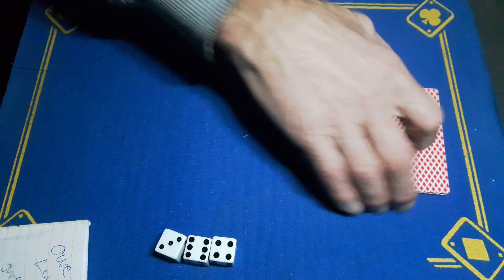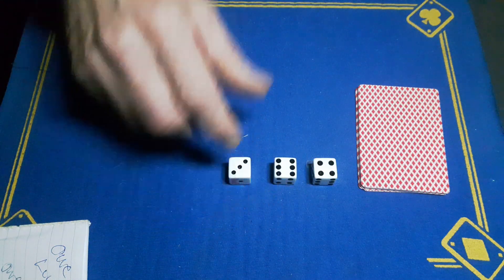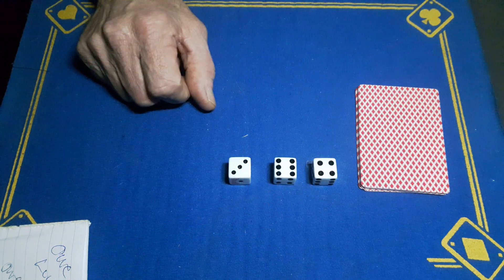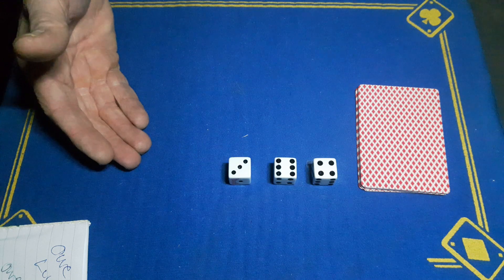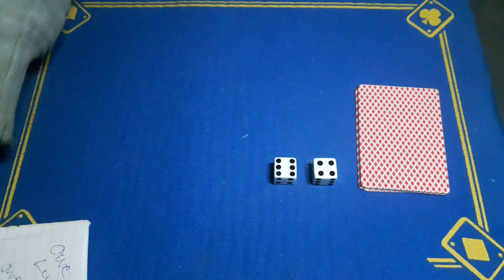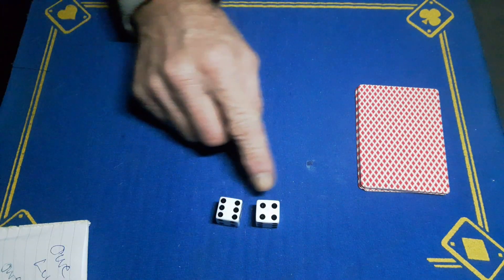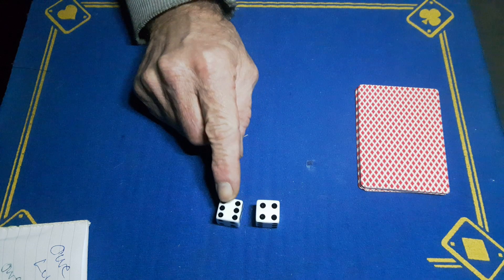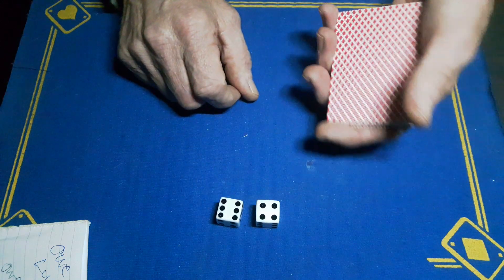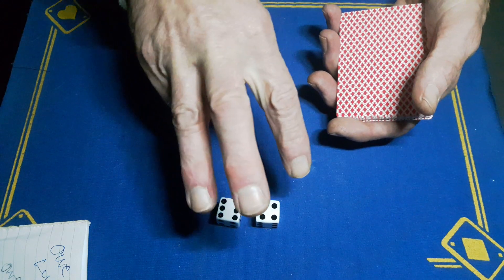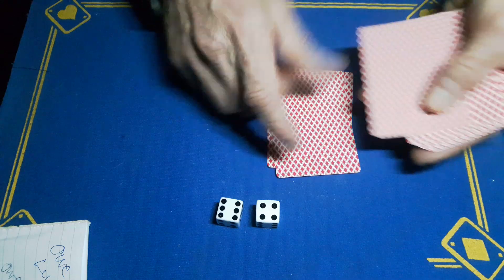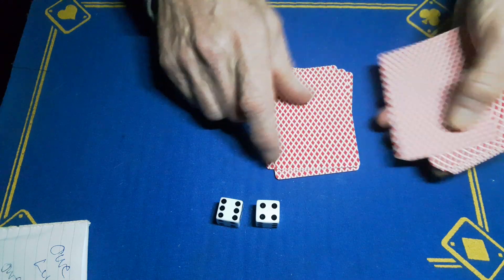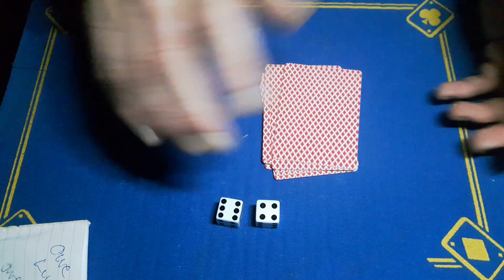We're going to use these two digits - six and a four is ten. We're going to deal ten cards onto the table three times: one, two, three, four, five, six, seven, eight, nine, ten, drop the rest on top. Second time - one through ten, drop it on top. And one more time - one through ten, drop it on top.